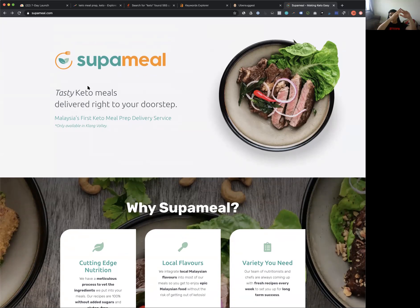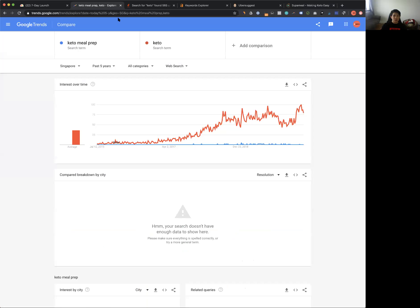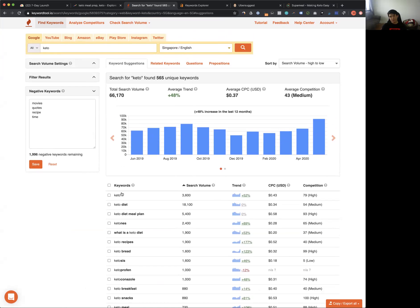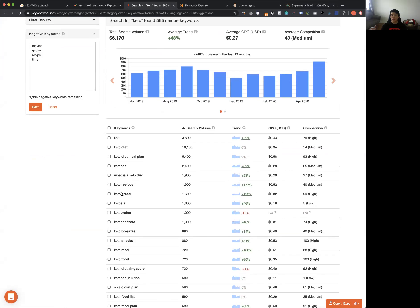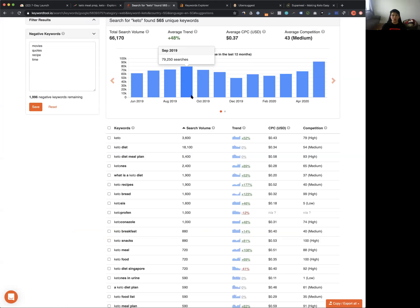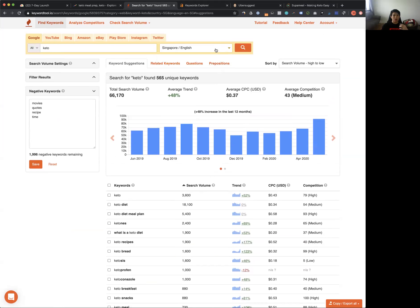Now that you know there is demand and you have a platform to launch, the third step is finding the marketing channel — where are these people hanging out? In this keto example, we already know a lot of keto people go on Google and search for keto-related things. So Google might be worth looking into. SEO is going to take too much time, and you want to launch fast, so the way to do that is Google, Facebook, and Instagram ads — you want to buy your way in as soon as possible.